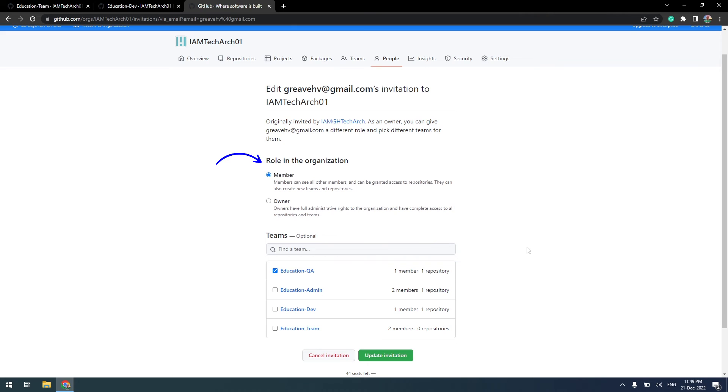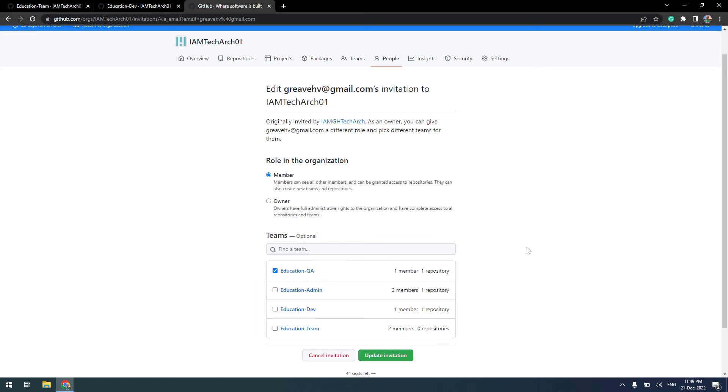Here, you can change the team permissions or even cancel the invitation. I don't want to change anything, so I am going to click on update invitation.